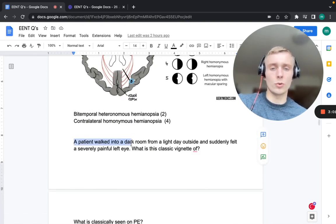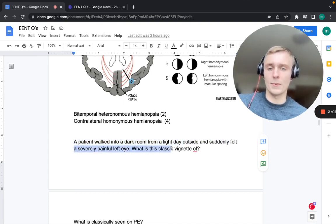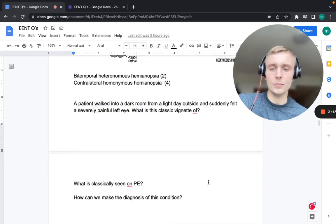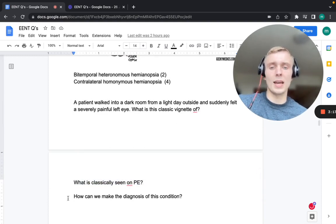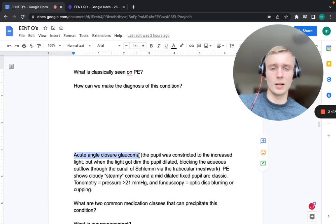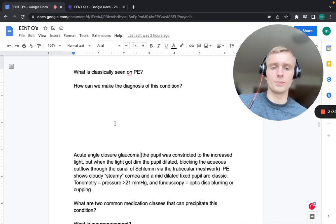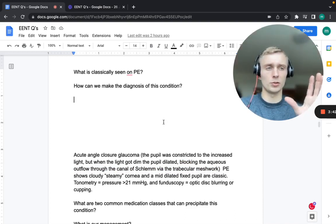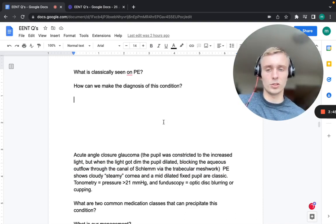Next: a patient walked into a dark room from a bright day outside and suddenly felt severe pain in the left eye. This is a classic vignette for acute angle closure glaucoma. The pupil was constricted in the increased light outside, then dilated in the dark room to get more light, which blocked aqueous humor outflow through the canal of Schlemm and the trabecular meshwork, causing a buildup of pressure.